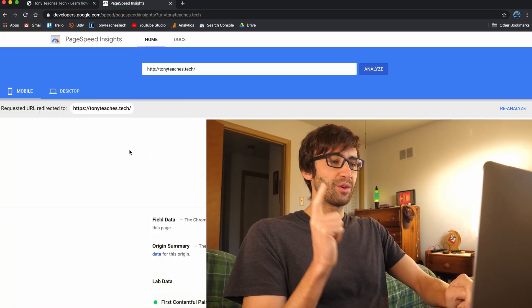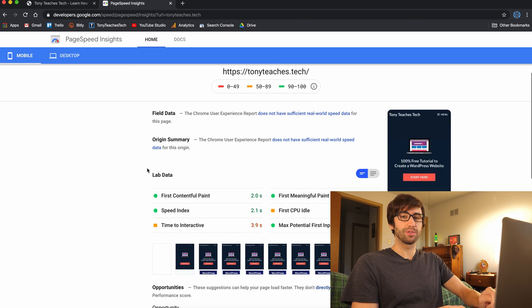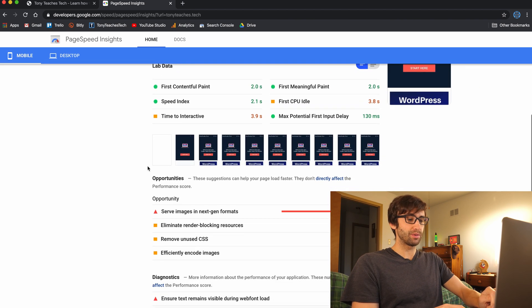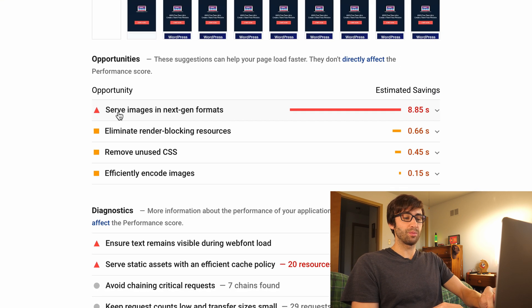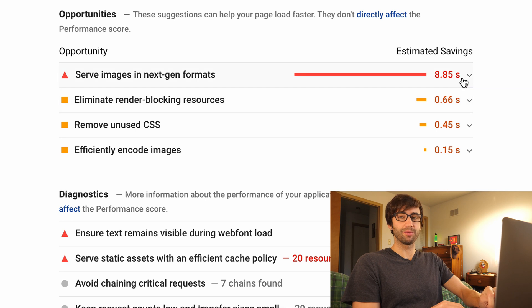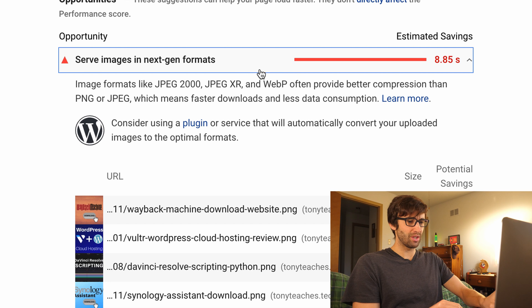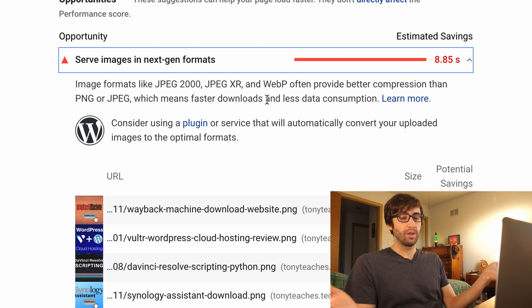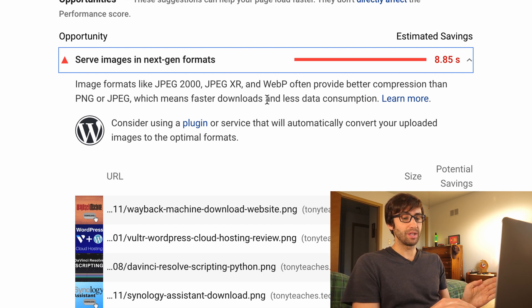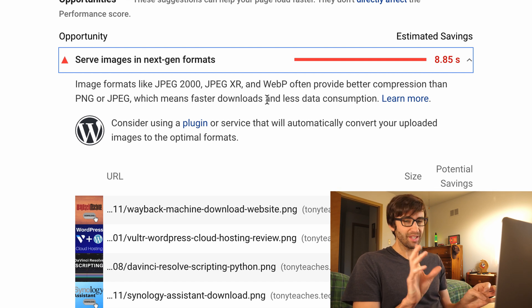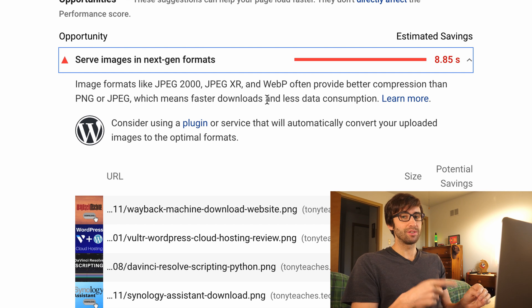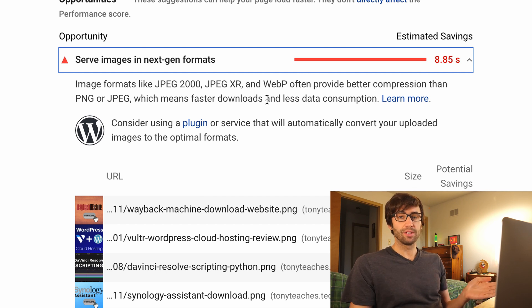Hey guys, I'm Tony from Tony Teaches Tech, and I want you guys to look at my Google PageSpeed Insights. I'm sure you guys have seen this before. Google has recently said that they want you to serve your images in next-gen formats. If you expand this, it says image formats like JPEG 2000, JPEG XR, and WebP often provide better compression than PNG or JPEG. That is a potential savings of 8.85 seconds, so I think that's something we would want to do for our website. So how do we do this? That's what we're going to learn in this video today.